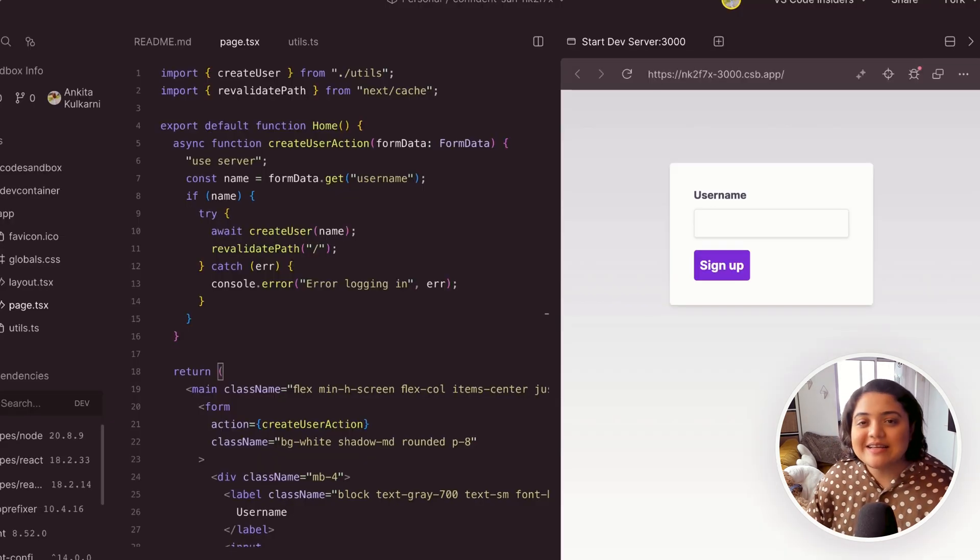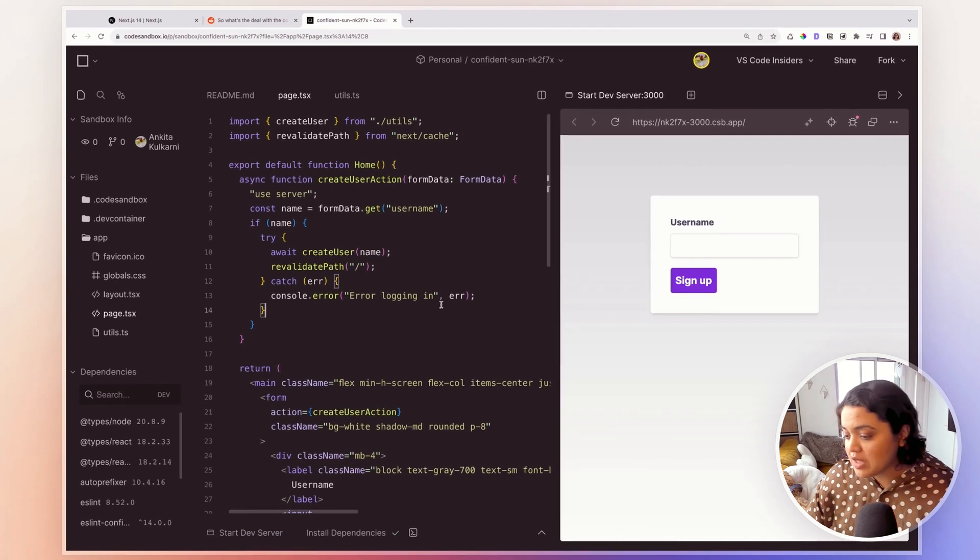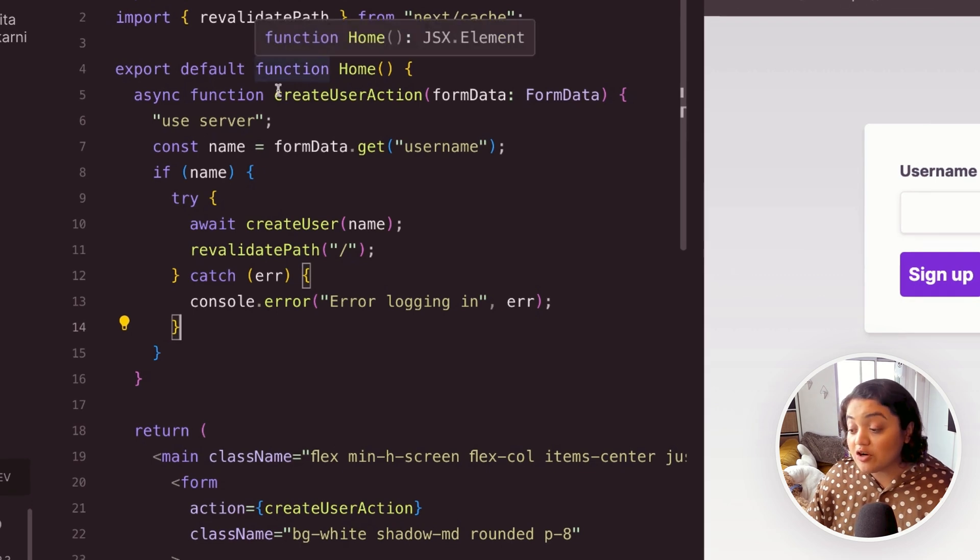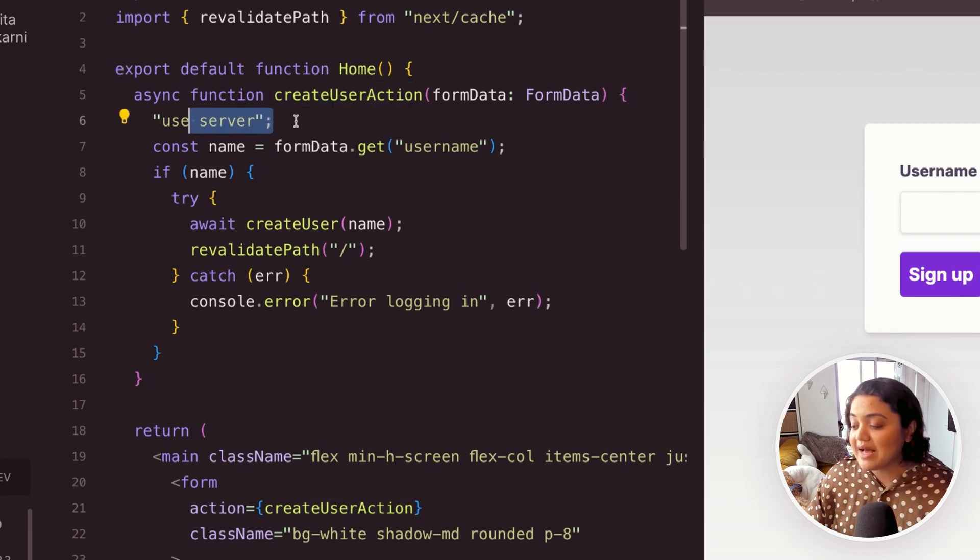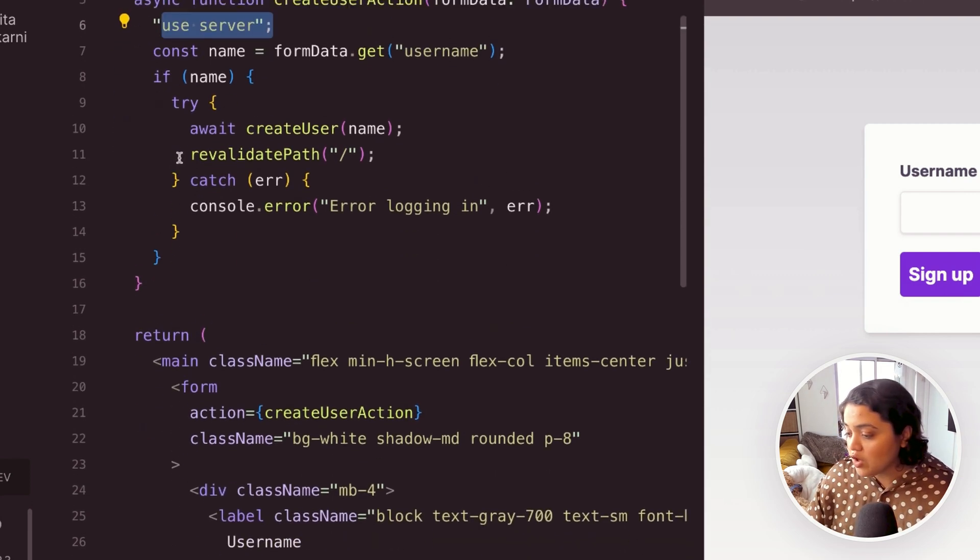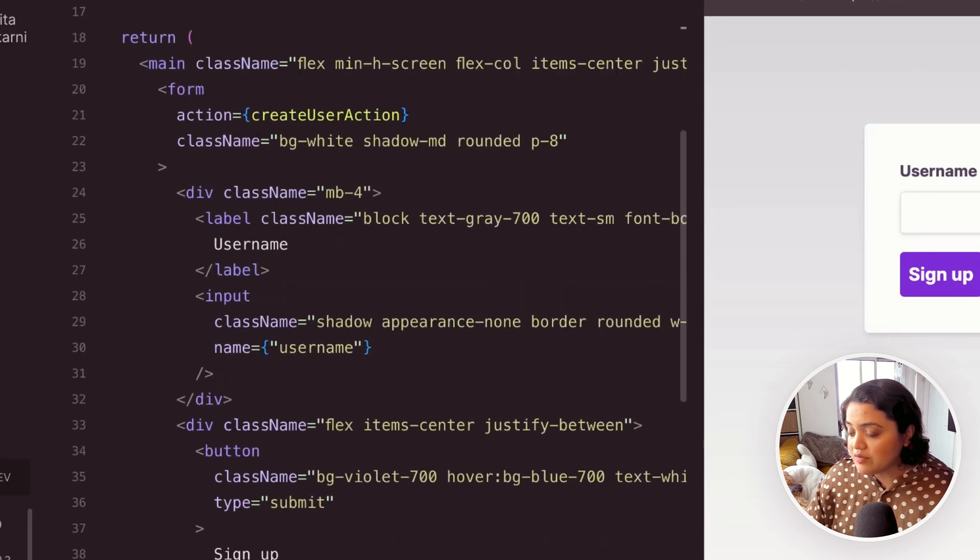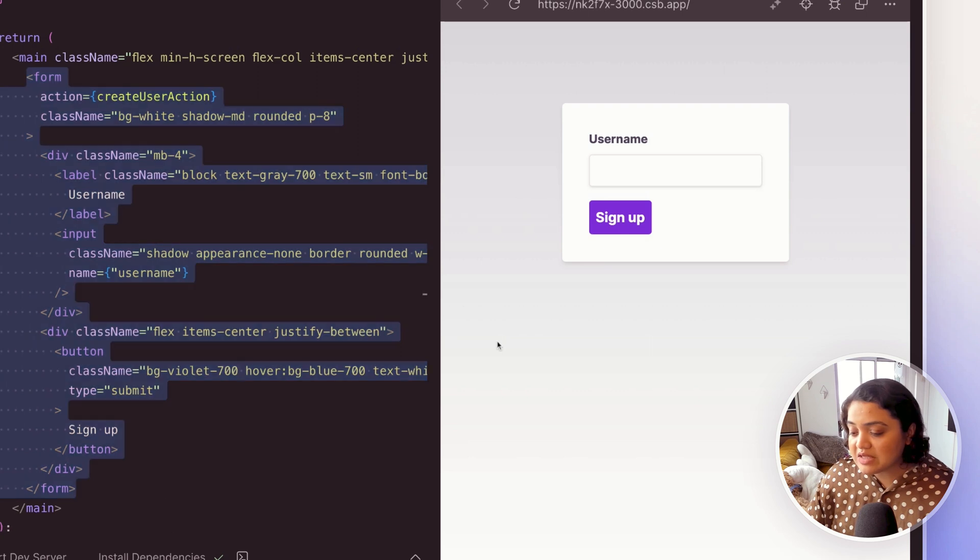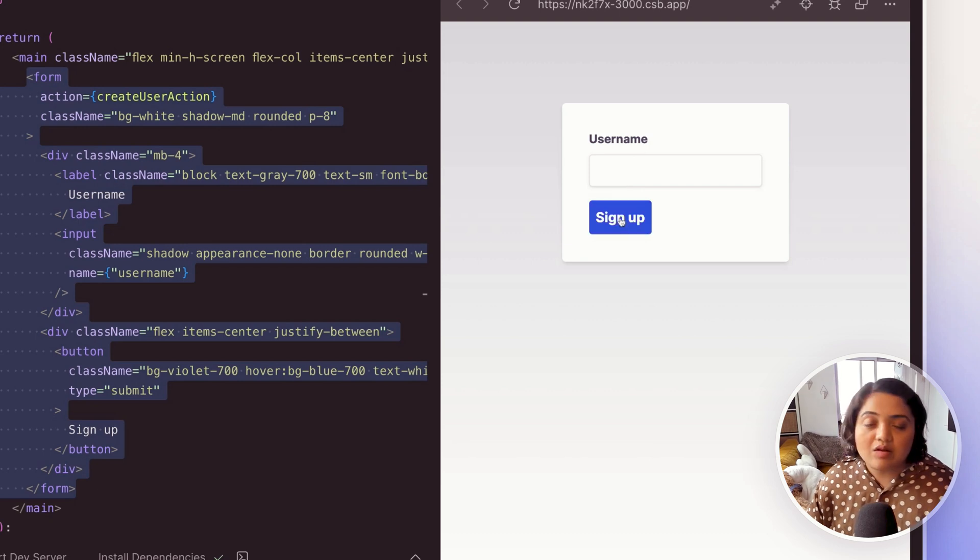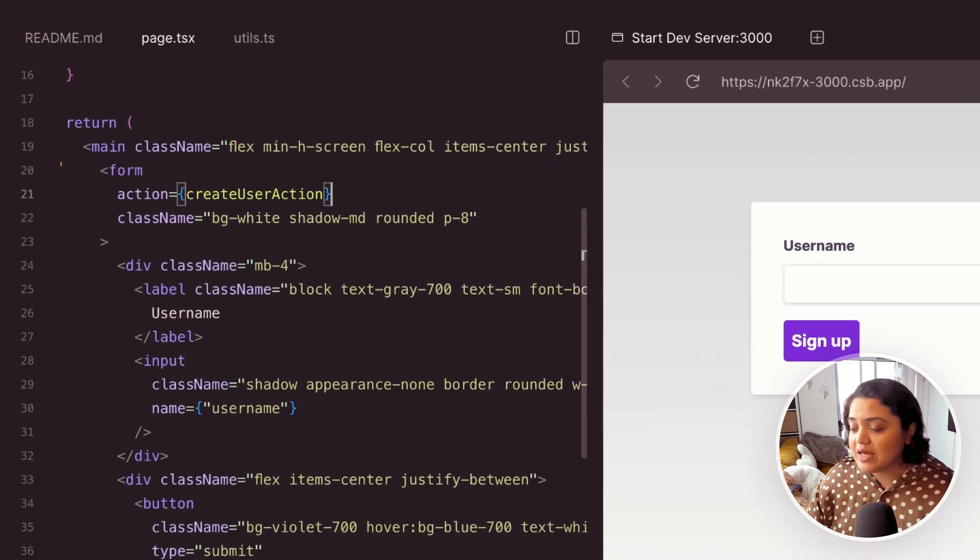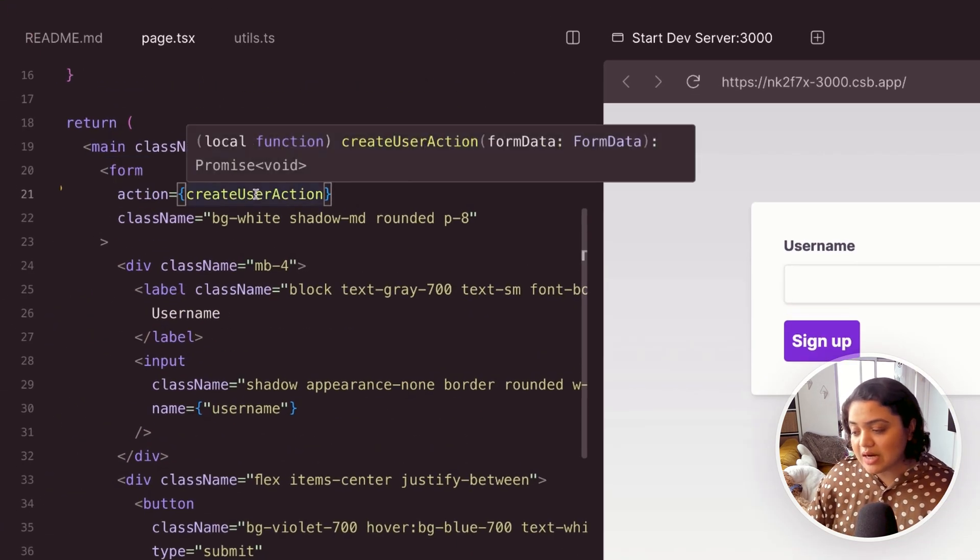So let's take a look at an example of a server action. So over here, we have a server action called create user action. And that's because it has a use server directive in here, on line six. But if we scroll all the way to the bottom, then you will notice that we have this form that we can see on the right hand side. This form is pretty straightforward, it has a username. And based on the username that we type, we can sign up easily as well. So for example, in the form here, we have an action called create user action.